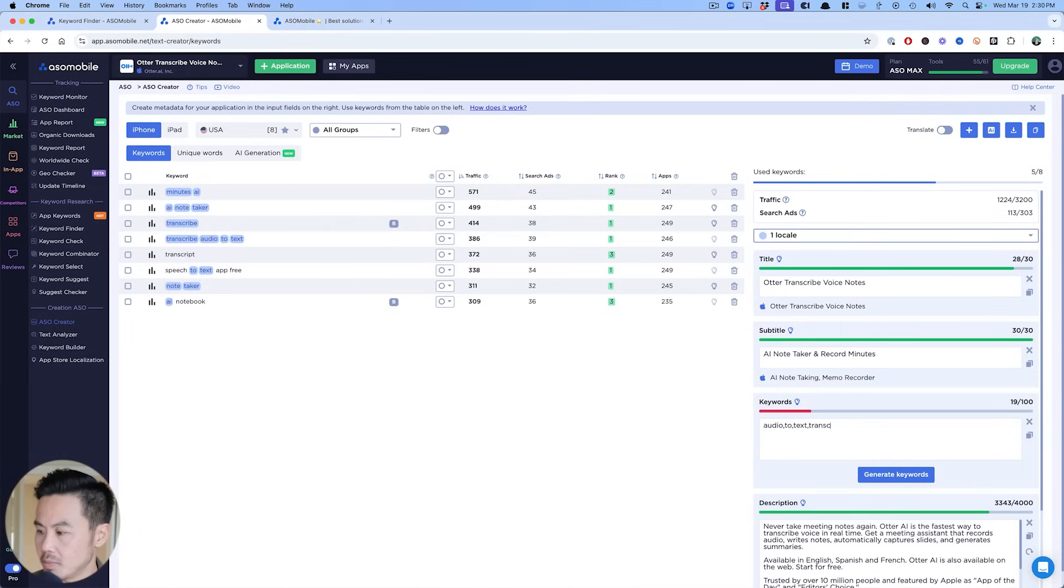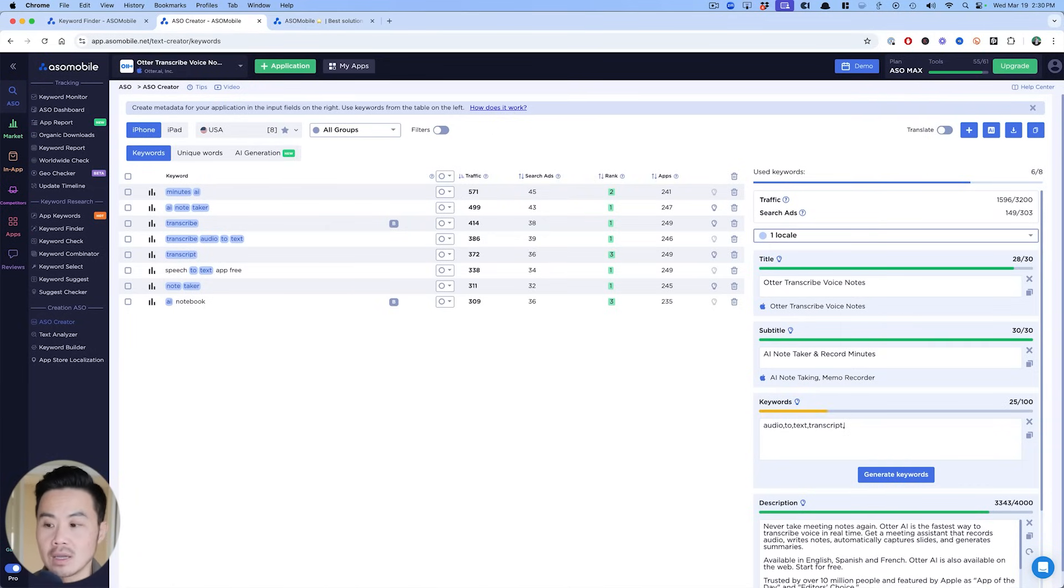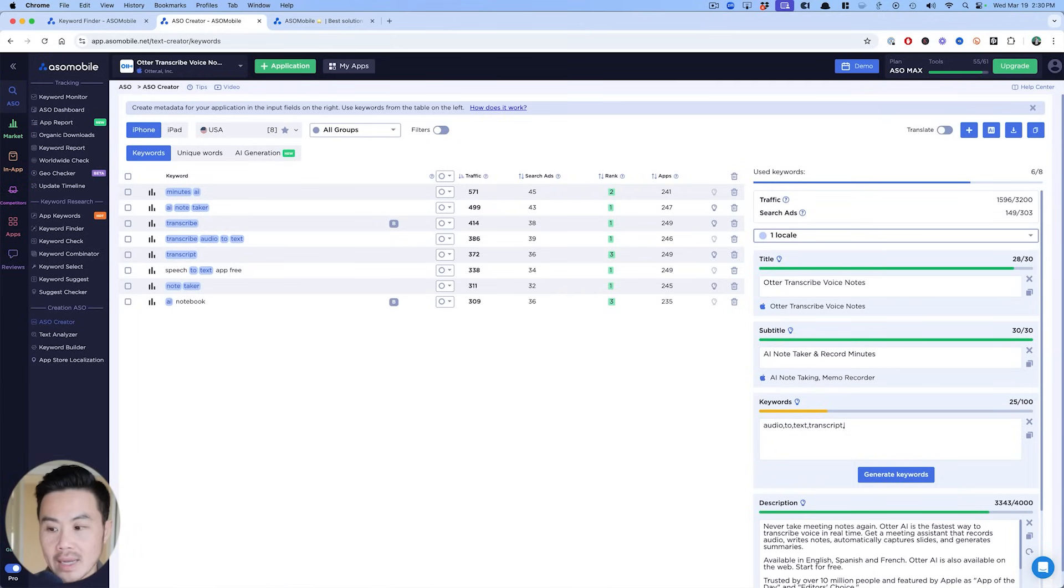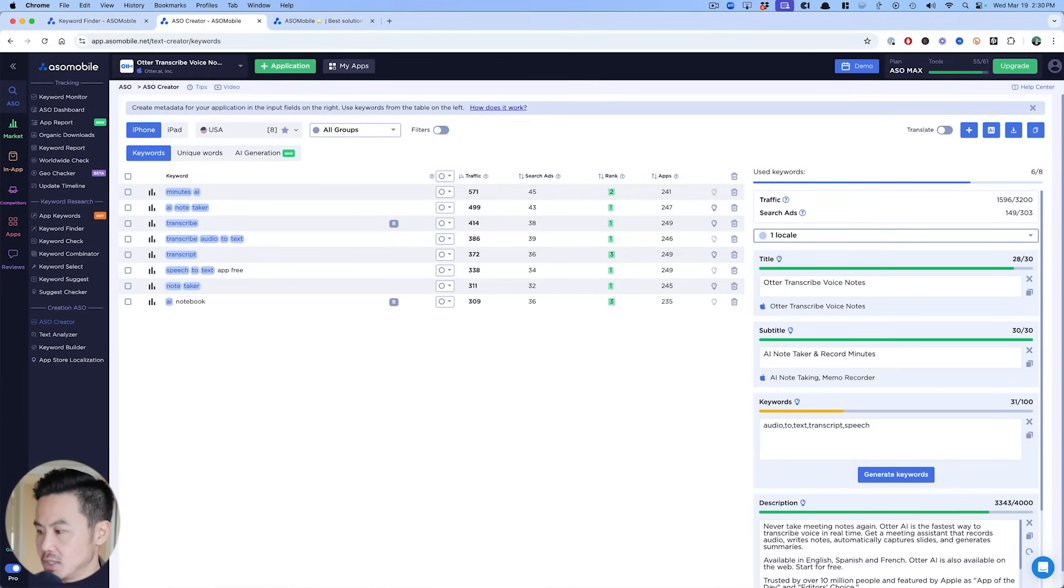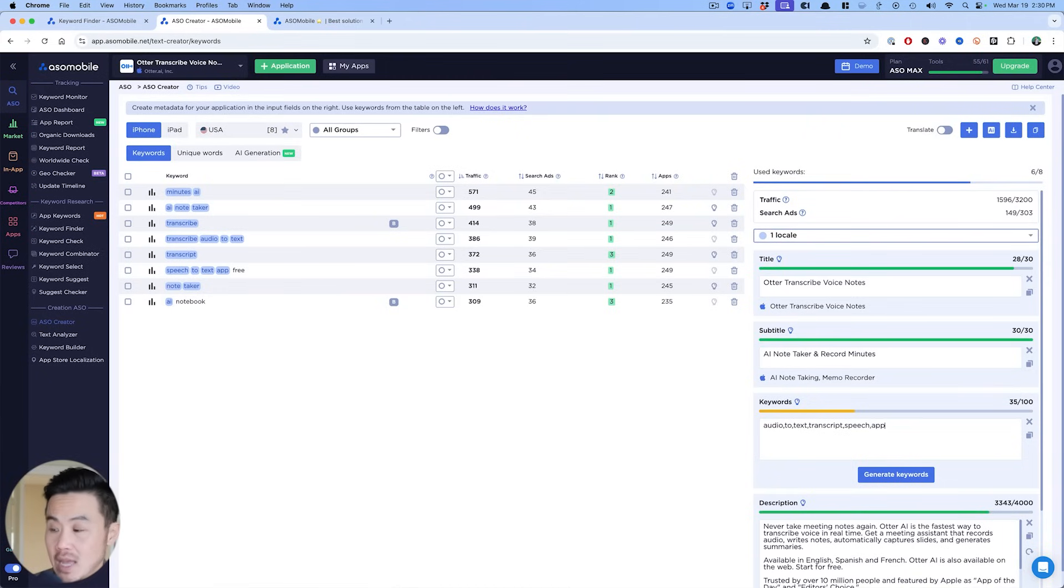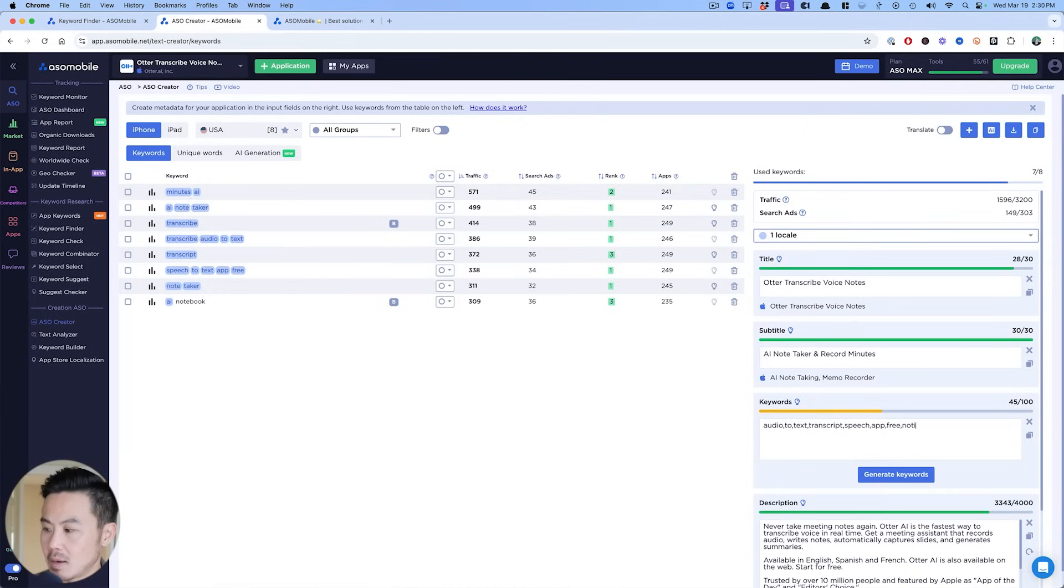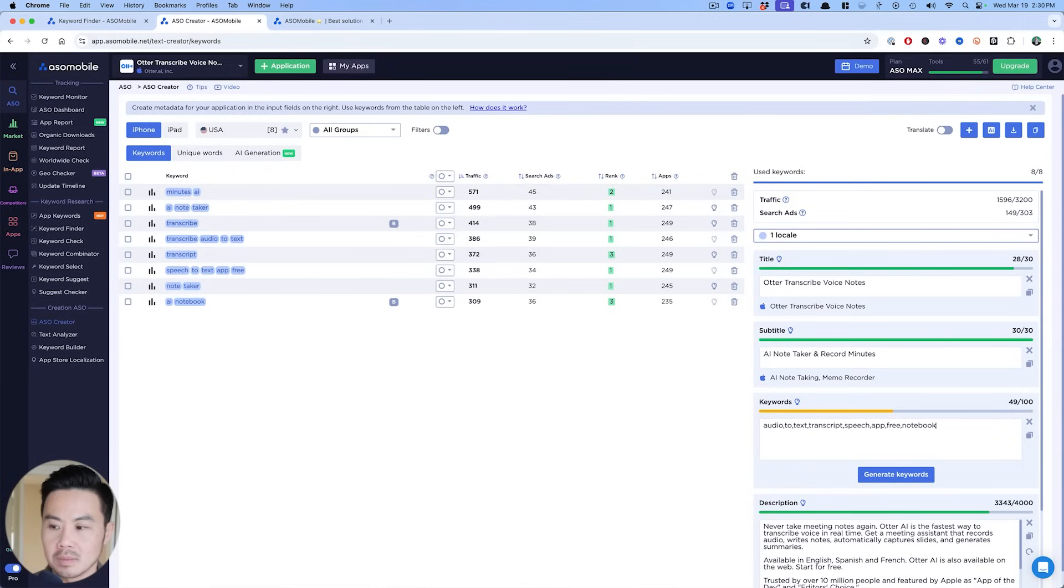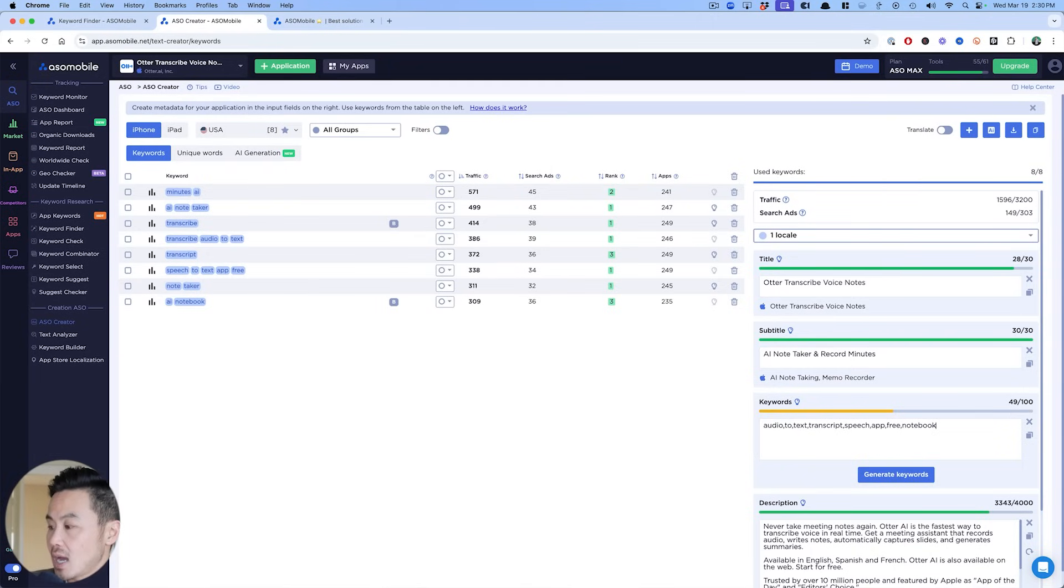I'm going to put transcript in here too, because that covers it. And you can see, once I start using the word, ASO mobile starts highlighting it, which makes my life so much easier, right? So speech, I want there. Sometimes having app and free does help out a lot more. And then I'm putting notebook. And this is what I mean by being as targeted as possible. Now I'm only targeting the 10 keywords. As you can see, I had a hundred characters. I can fill it out.